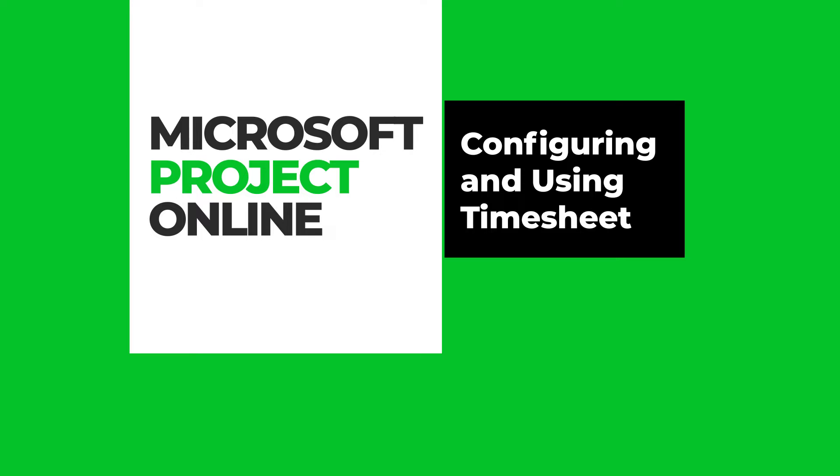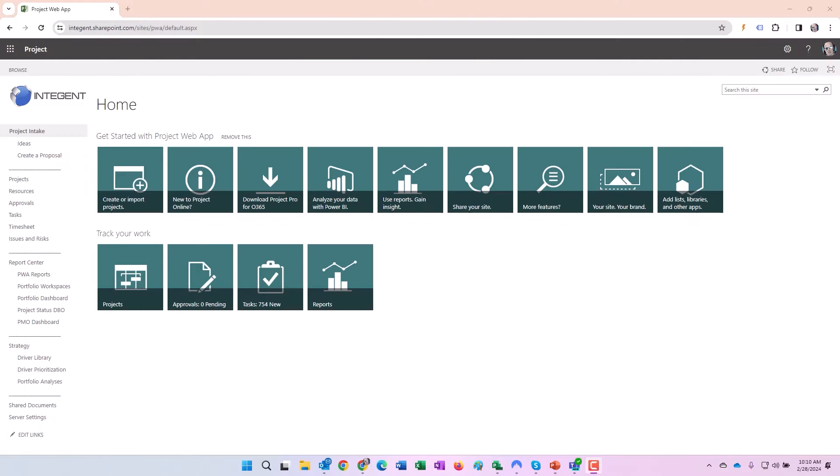Hi folks, Dan Bell here. Today I'm going to go over timesheet setup and usage in Project Online.